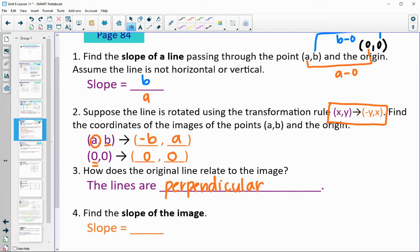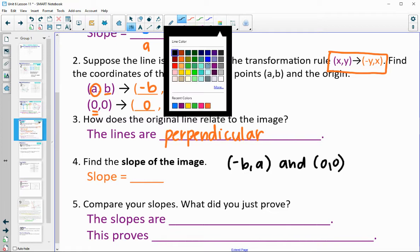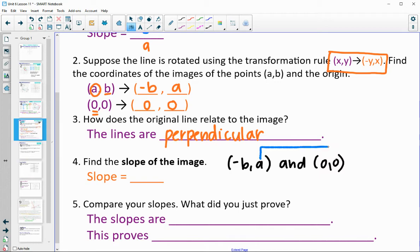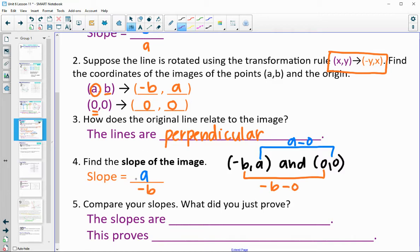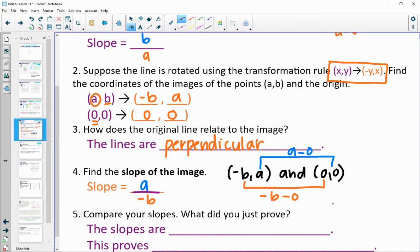So how does the original line relate to the image? Remember, this rule was the one that gave us perpendicular lines — a 90-degree rotation. So the lines would be perpendicular. Now let's actually find the slope of this new set of points. The rise is A minus 0, which is A. The run is negative B minus 0, which is just negative B. So the slope here would be A over negative B.